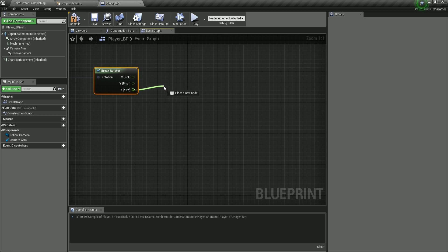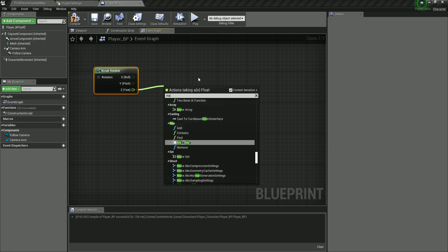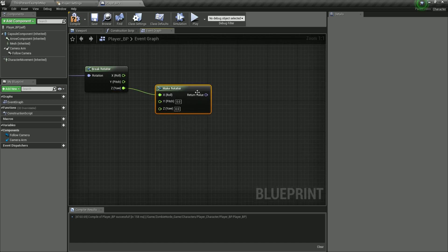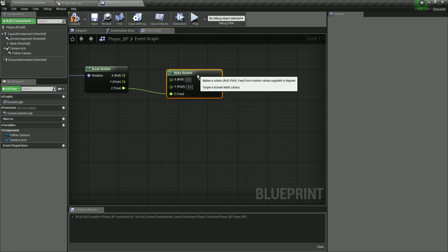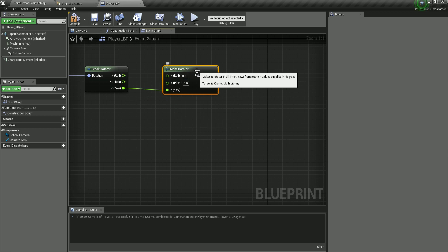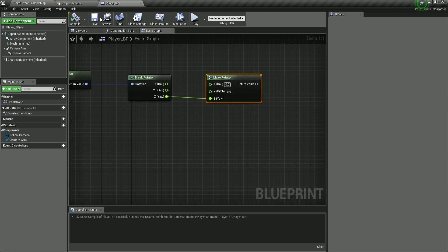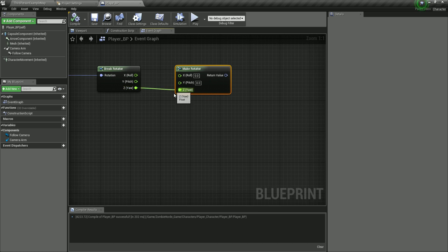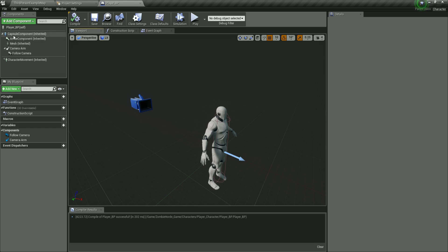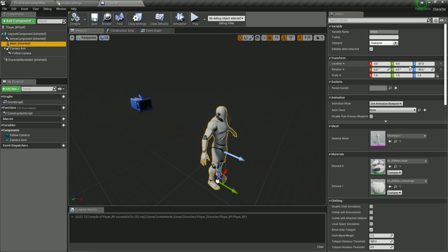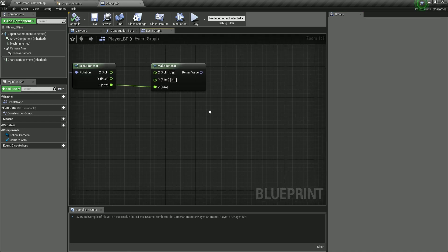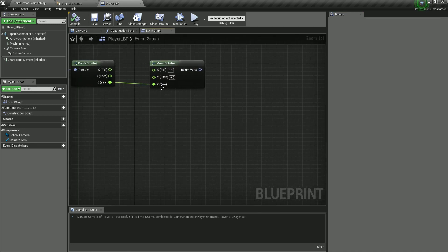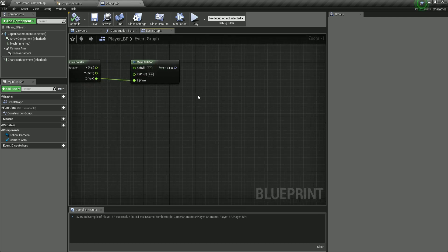Now drag from yaw and filter for make rotator. We break the rotation and now we make a new one. We plug the yaw into the yaw — not into the roll or X. We broke the rotation and only have access to the yaw, which is the Z rotation. If you select the mesh and rotate on Z, you see he rotates left and right — the Z rotation is his directional rotation. So to rotate our character in the direction he is moving, we use the yaw, which is the Z rotation.